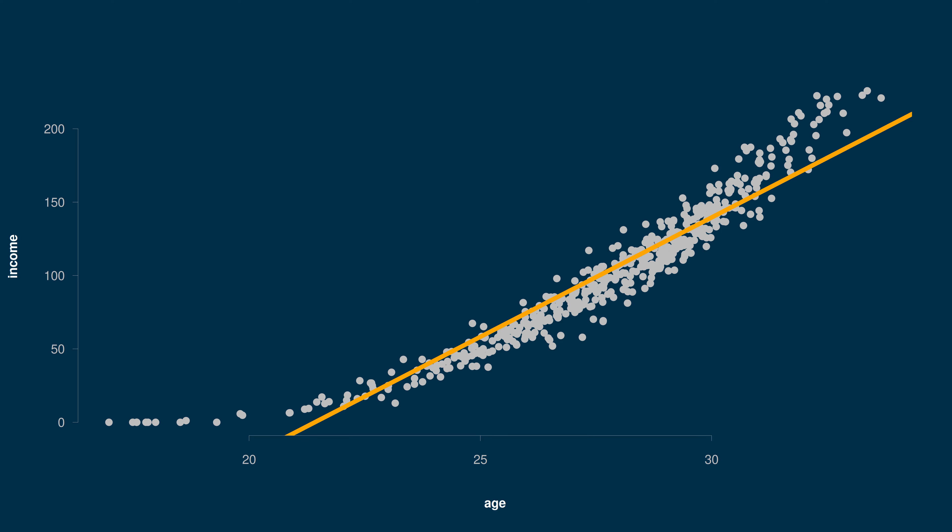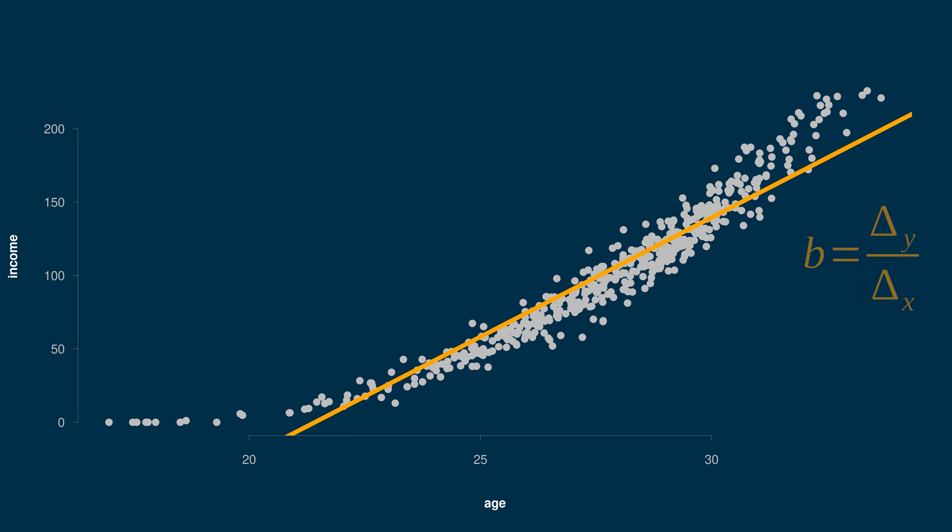Because it's a line, the relationship is the same wherever we look. For young age, for old age, whatever. The relationship is summarized by the slope, and there's only one slope for a line. That's math.